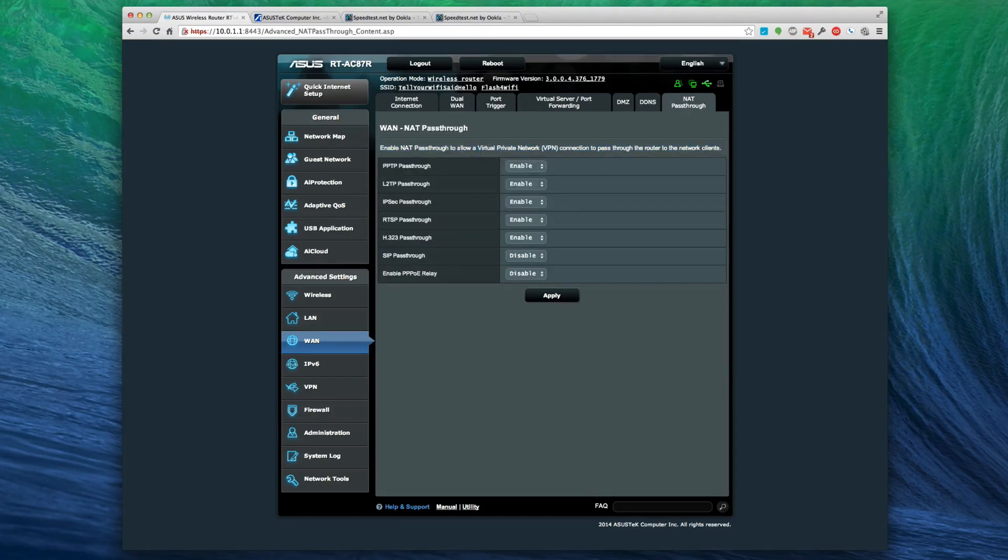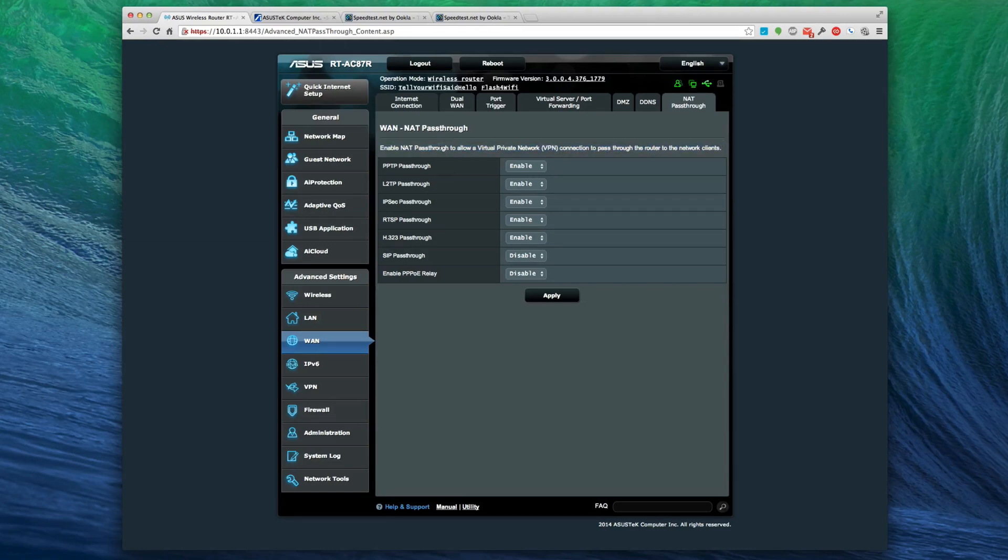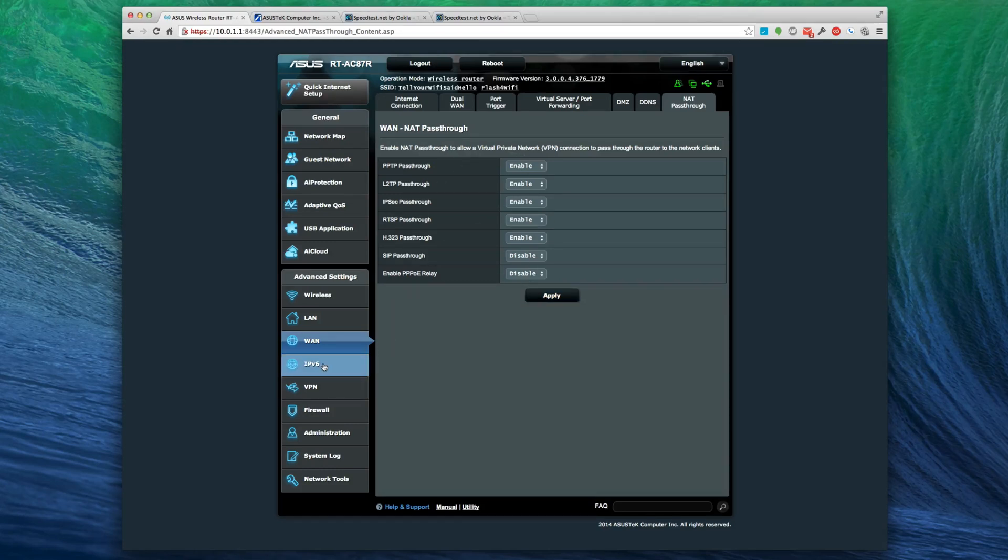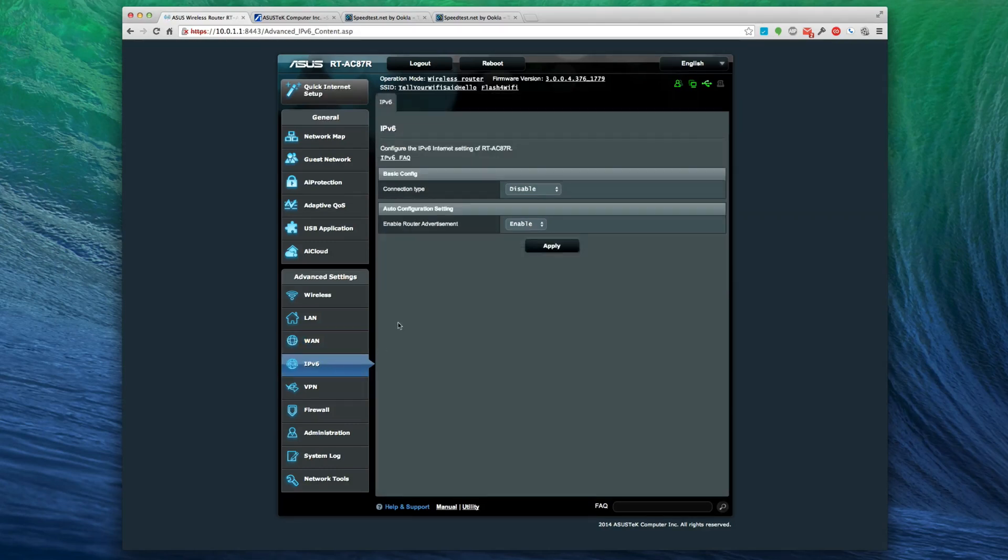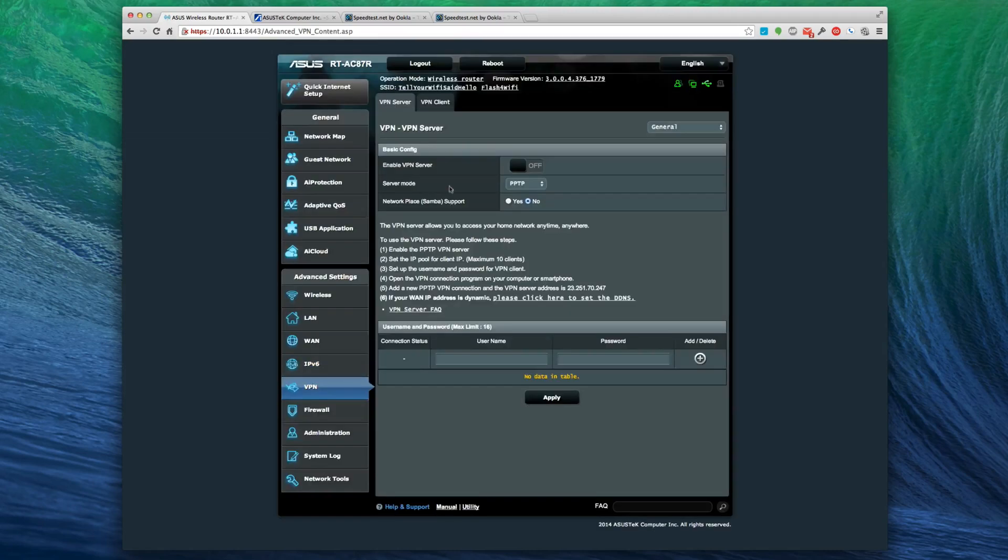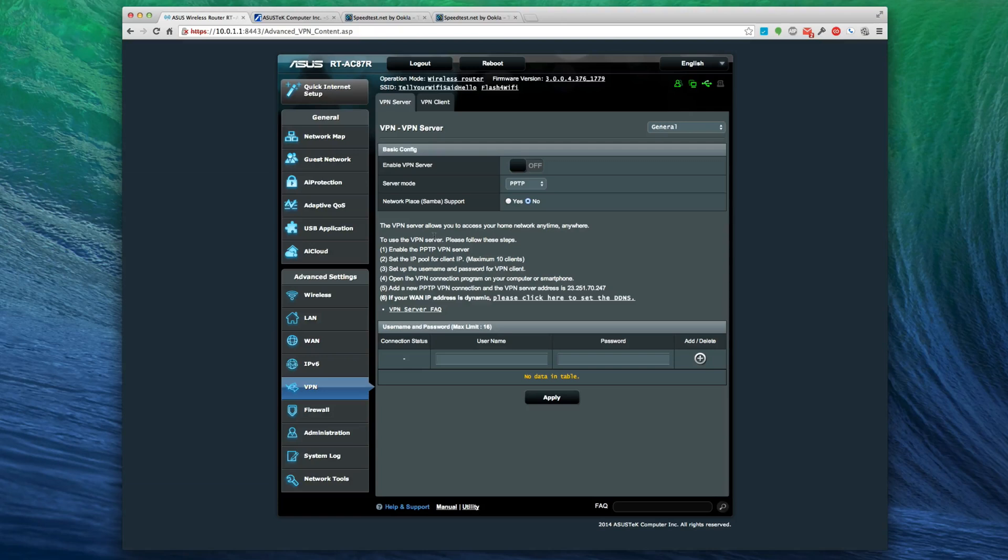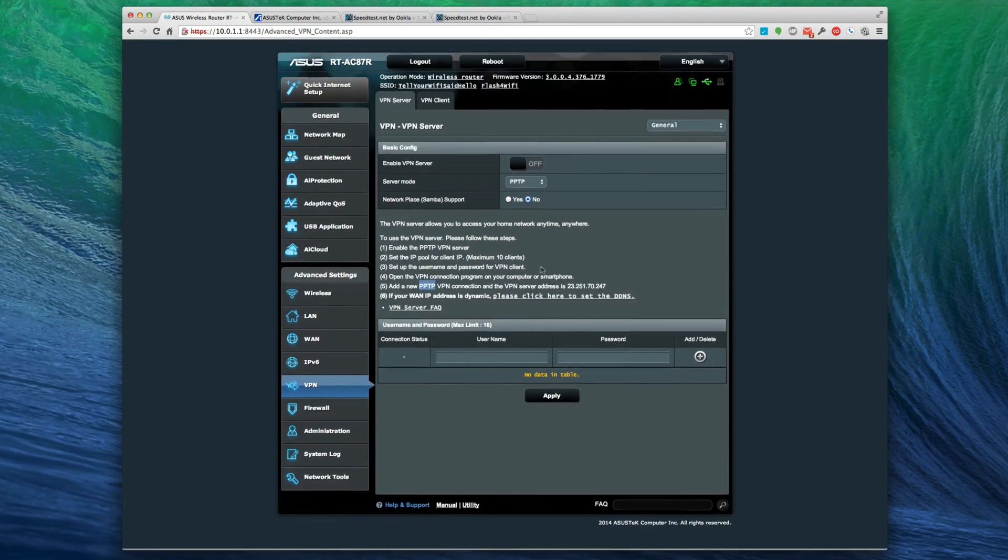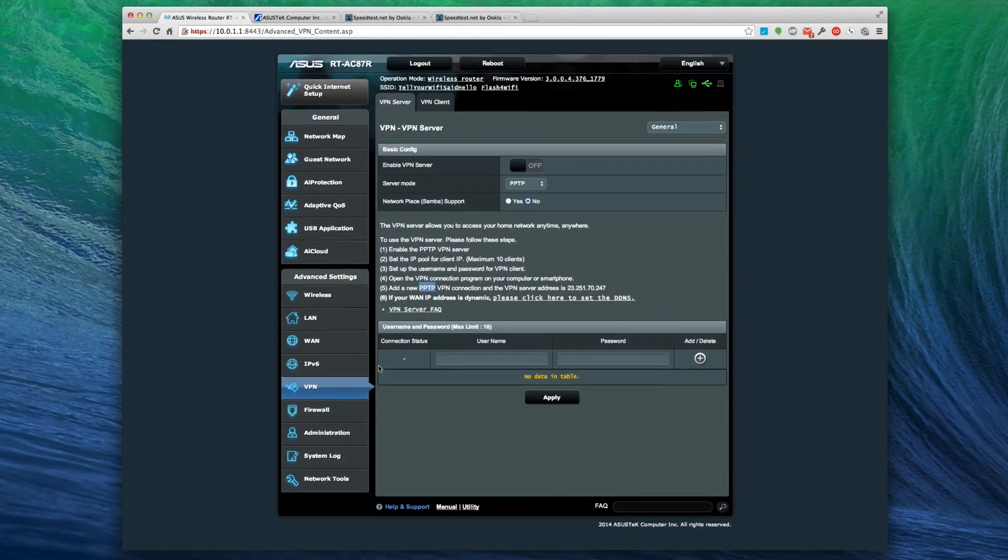Registration is successful. Pass-through allows a virtual private network connection to pass through the NAT to the network lines. That's pretty neat if you want to allow some NAT pass-through there. IPv6 - IPv6 configuration if you want to turn that on. VPN server - if you want to set up a VPN, it's pretty neat. It will set up PPTP. I don't think you can do IPSec - it's not a Cisco.